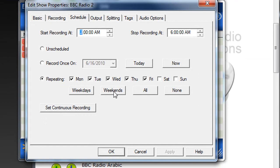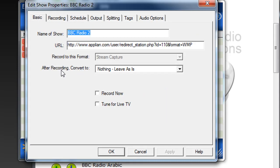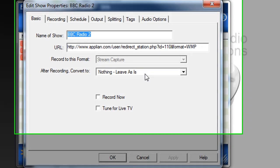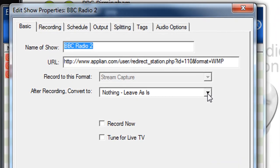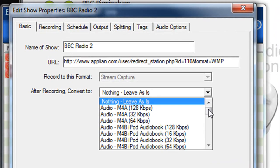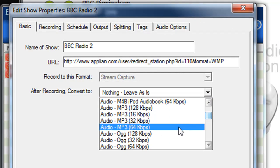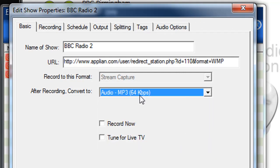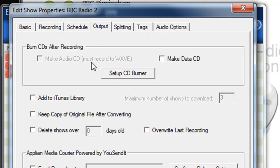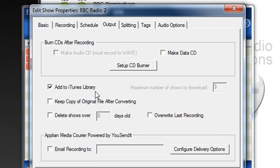Then I have to decide how I want it to be outputted. So I want to listen to this on my iPod. So I go to Basic and right here it says After Recording Convert To. Well, to have it on my iPod, I need to convert to MP3. So I pick the best MP3 format that's there. I go to Output and click on Add to iTunes Library.